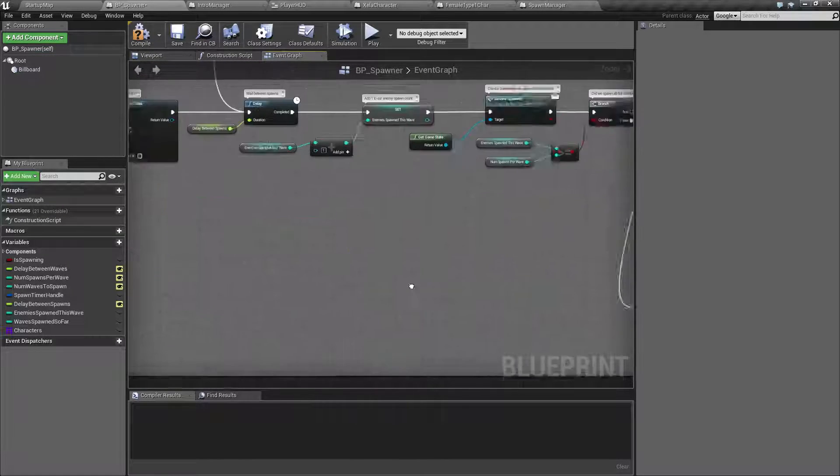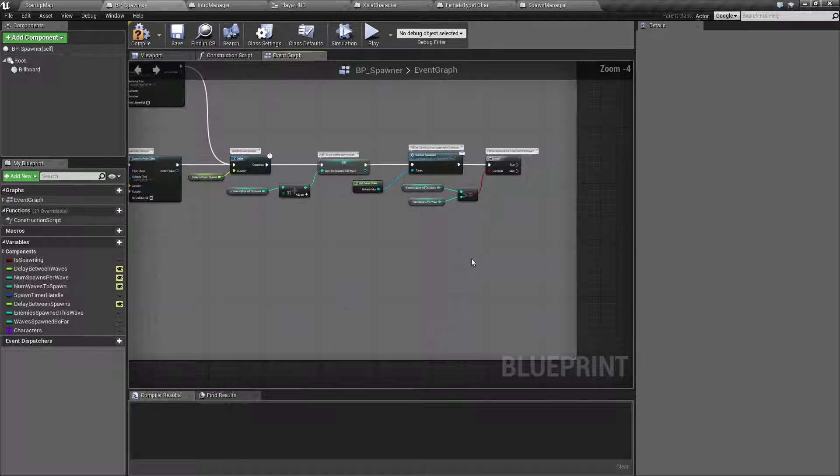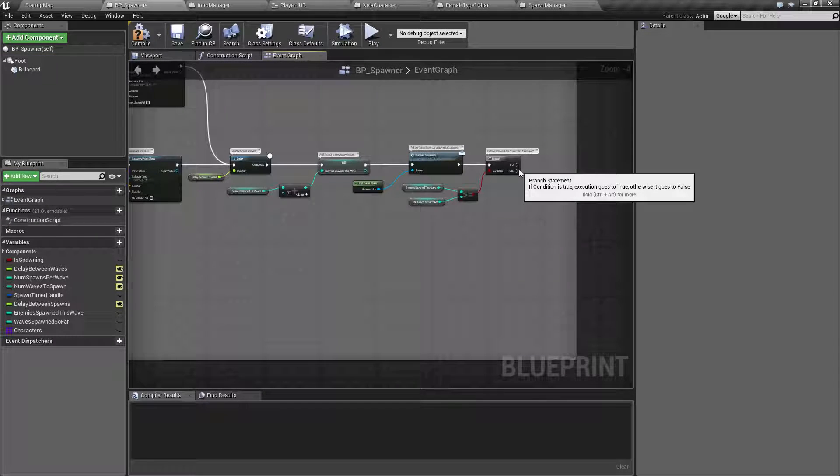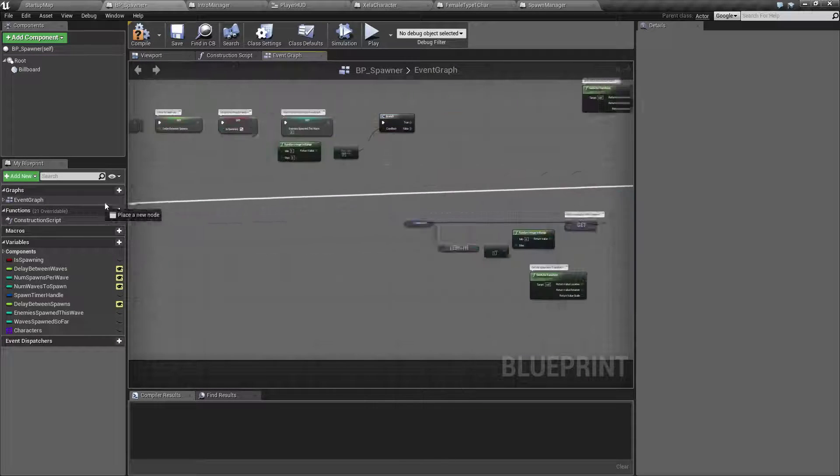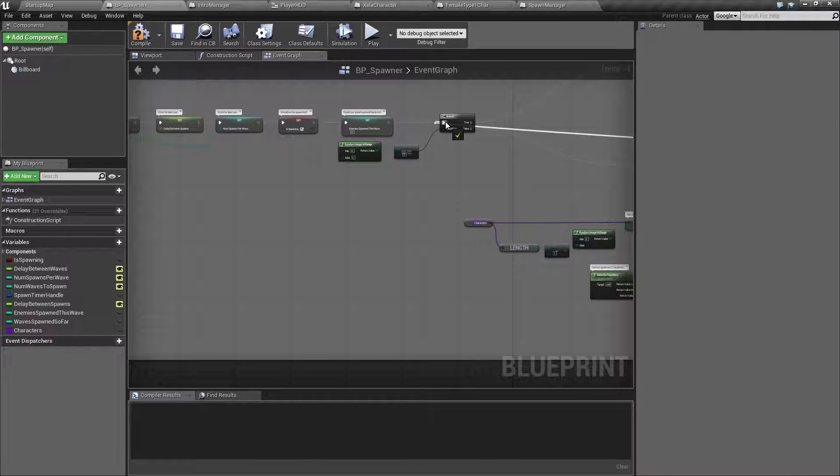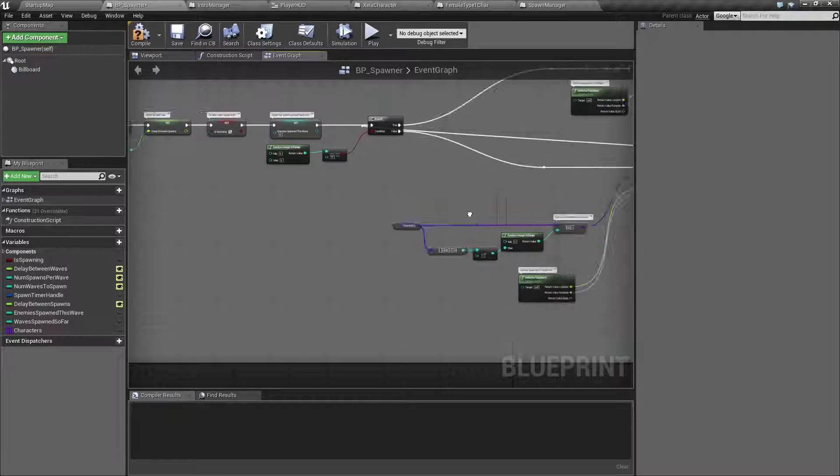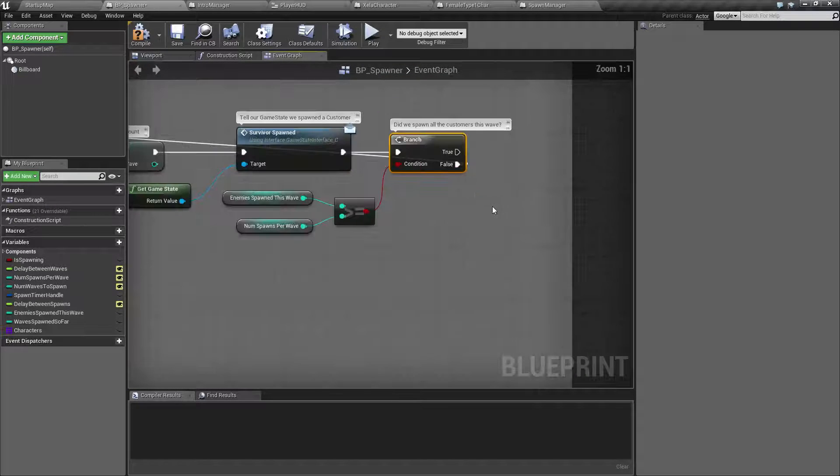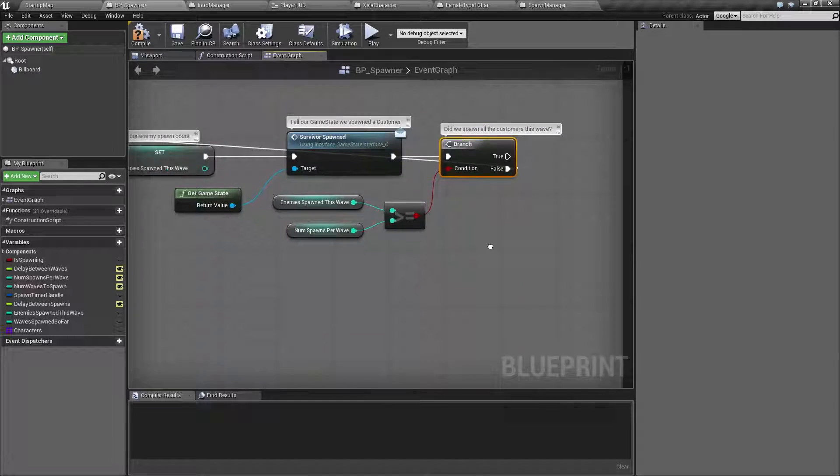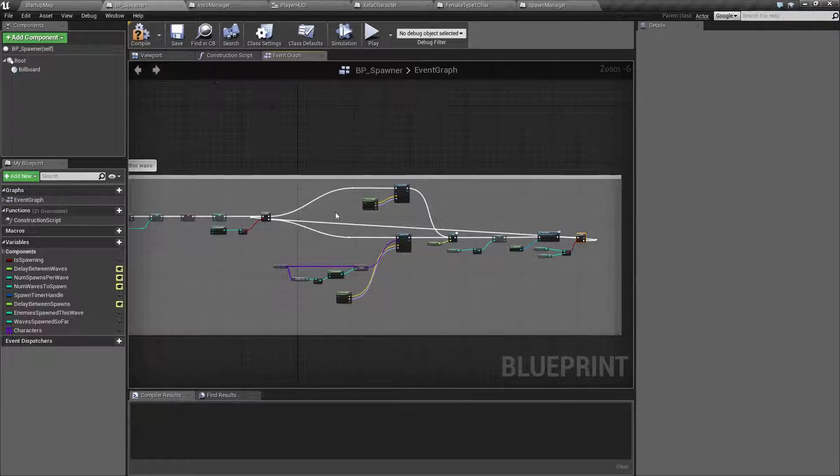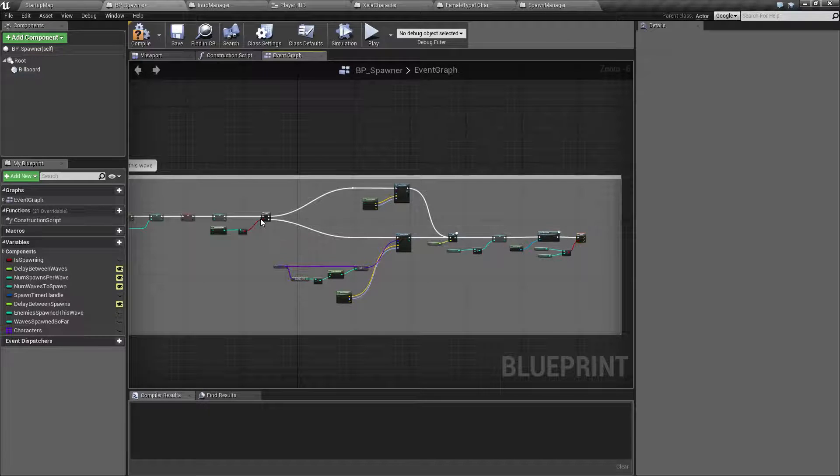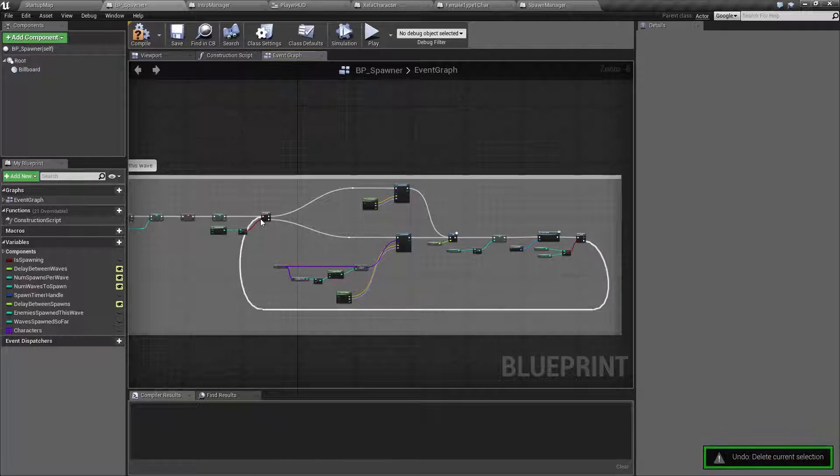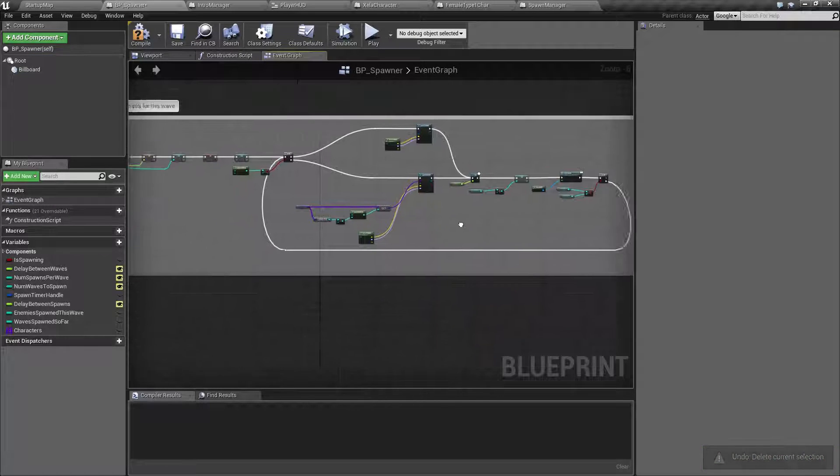Let me get rid of my two reroute nodes here. And then we had our false right here hooked up to the input on our branch. And there you go. Now we have this false running directly through the middle of our entire event graph.